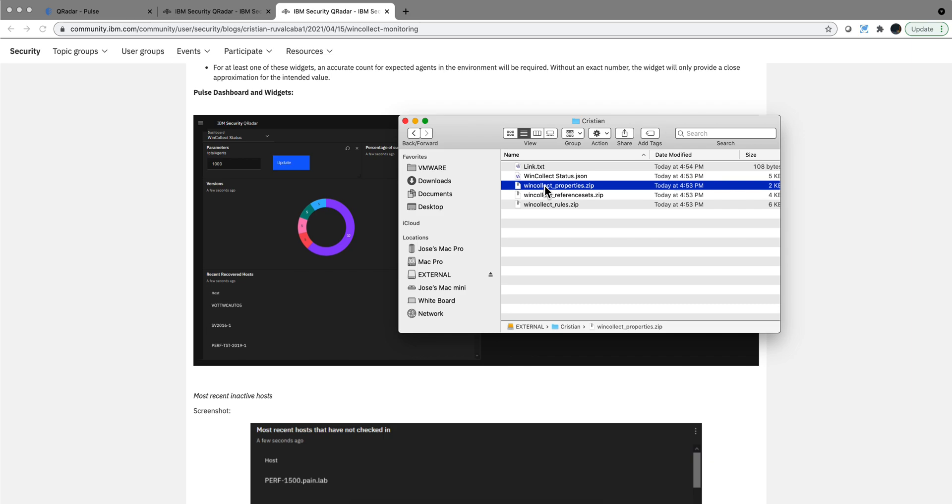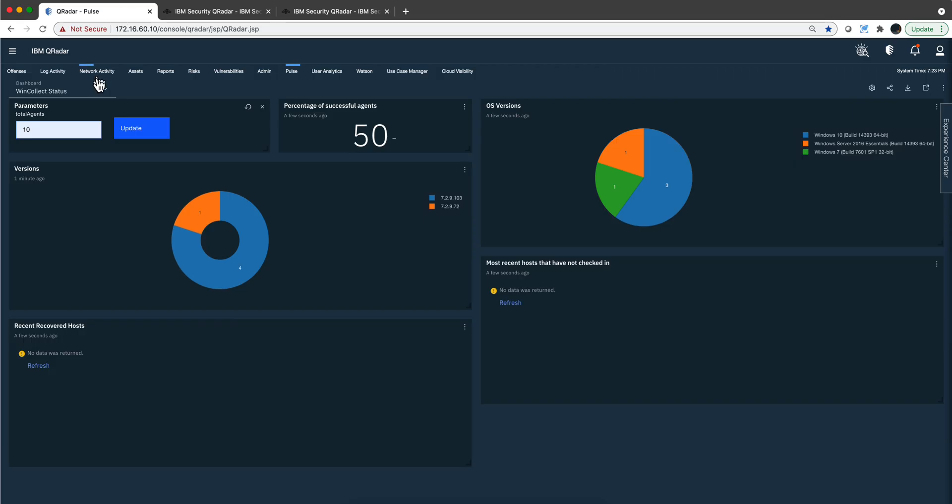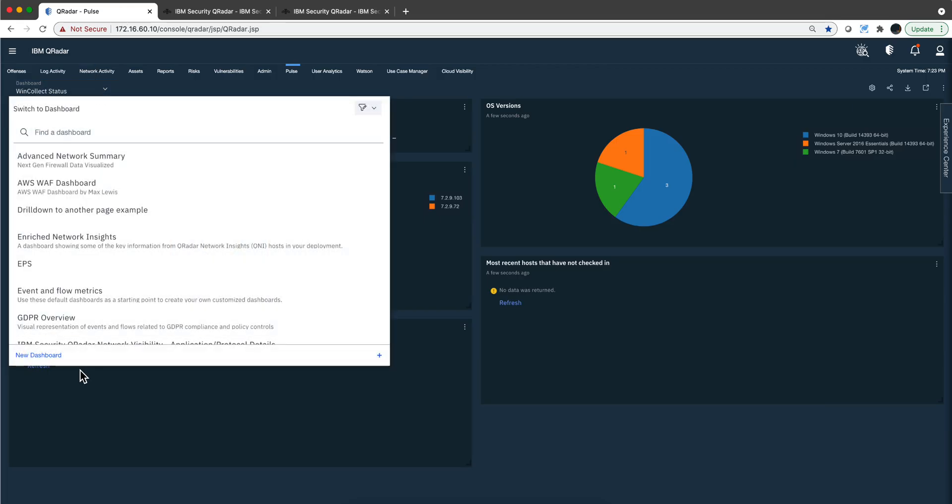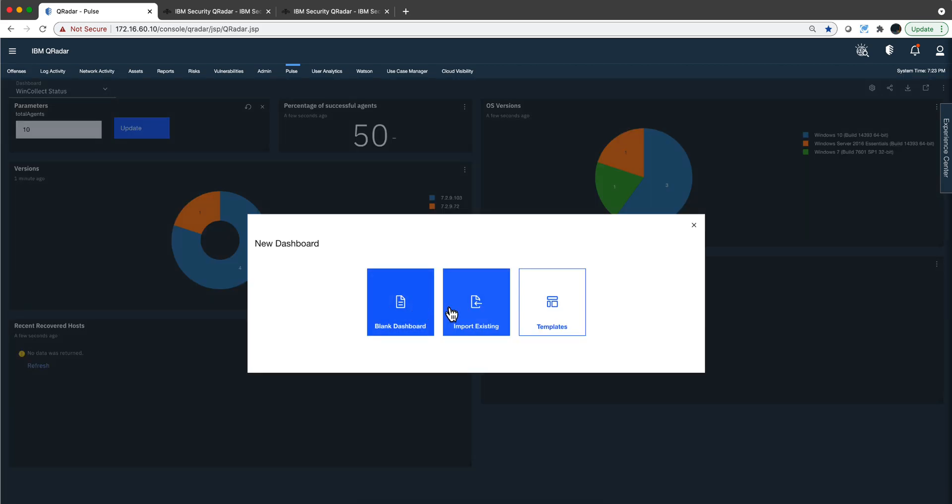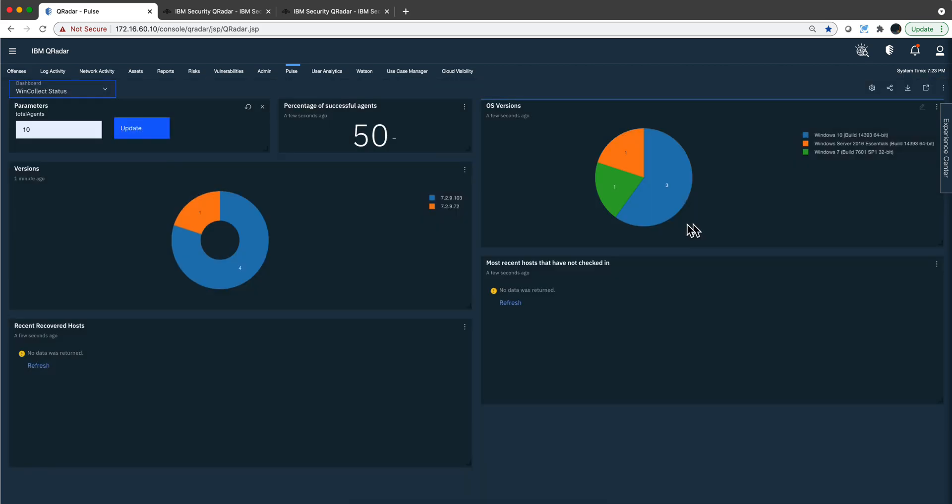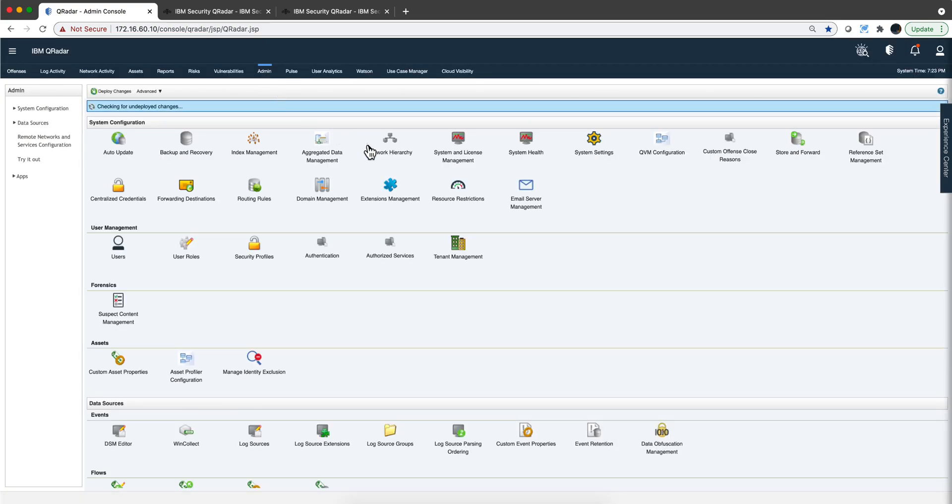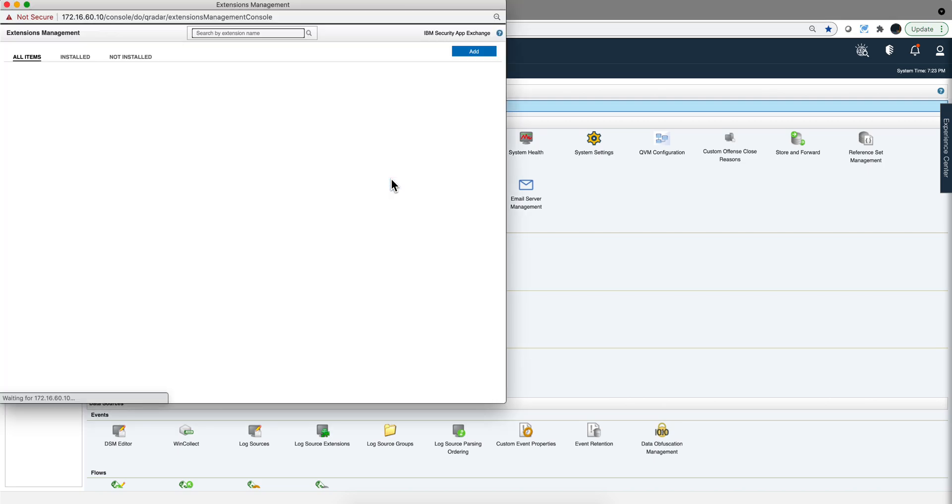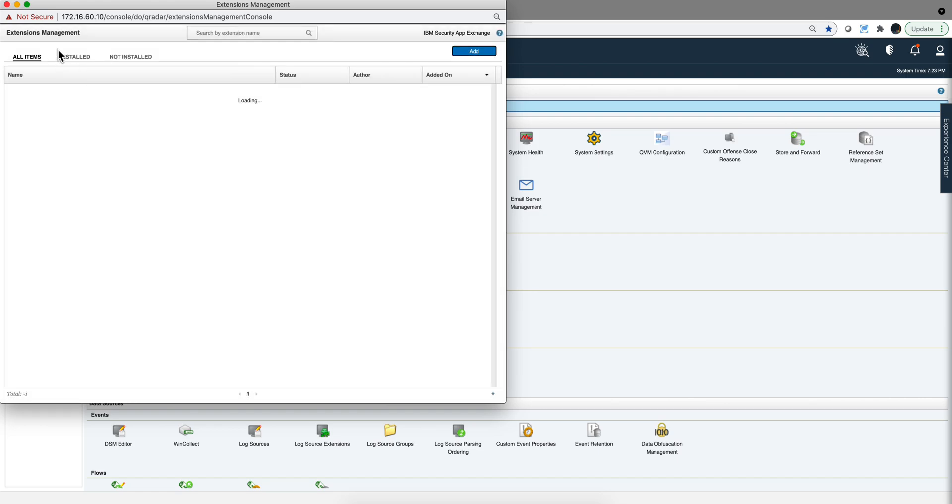How you add them is actually very simple. The Pulse dashboard, as you know, you just go here and click new dashboard, point to that file, and there you are. In order to add the custom properties and the rest of the material, you go into the admin tab, extension management, and you will point here to those files. Notice that this stuff is not digitally signed because it is not supported by IBM, so don't call support.